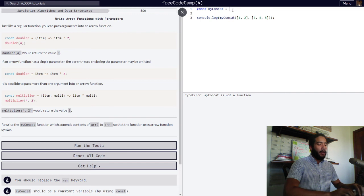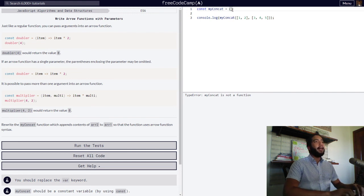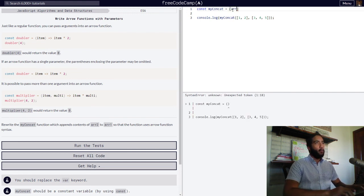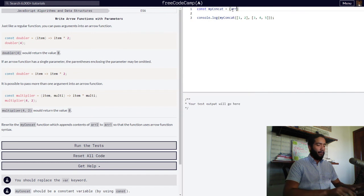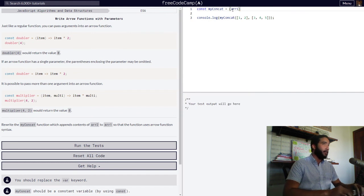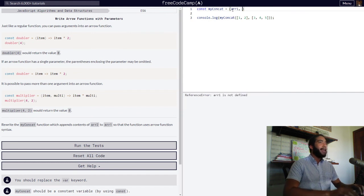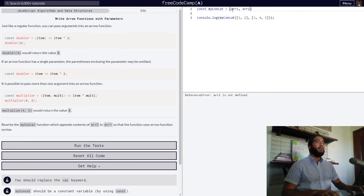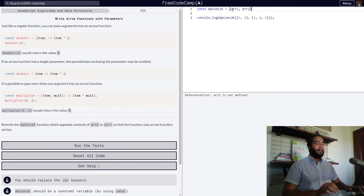Then we must define the parameters of our function, which is the same as before: array one, which represents the first array, and array two, which represents the second.